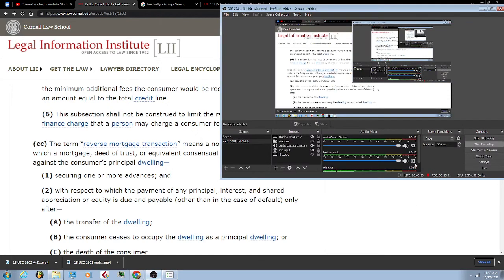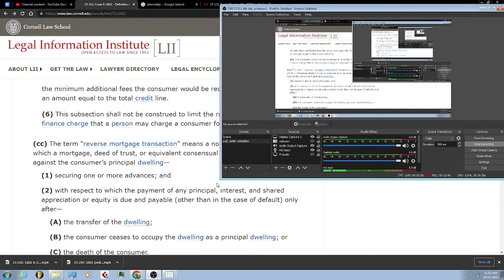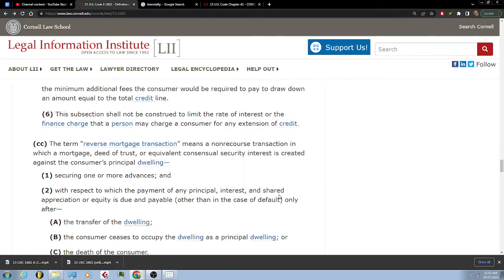I'm going to pause this because I really have to yell at my dog. Excuse me, you better sit down. Number 6: This subsection shall not be construed to limit the rate of interest or the finance charge that a person may charge a consumer for any extension of credit.